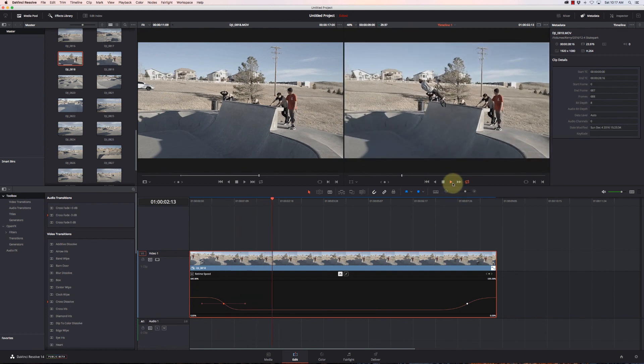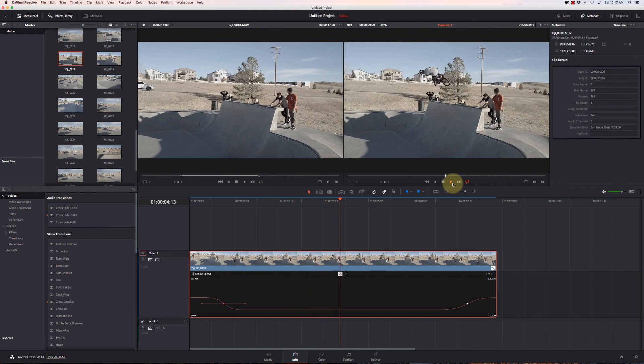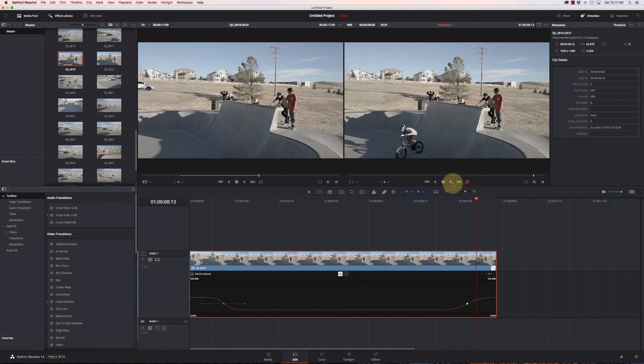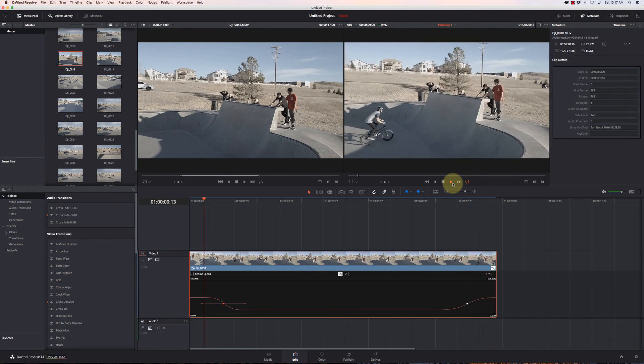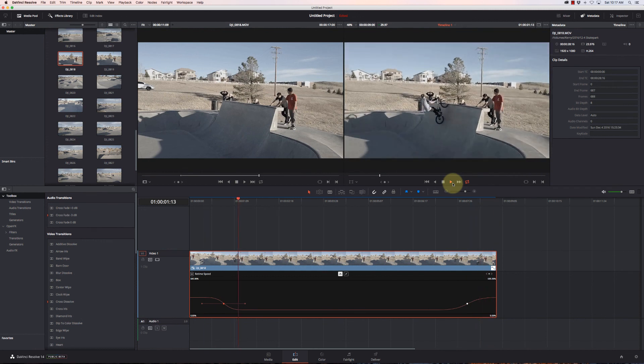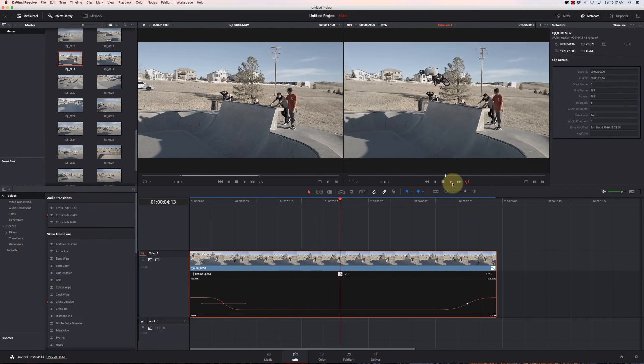So I mean I love the look of that. So those are the different ways of managing speed control levels in DaVinci Resolve 14. Thanks for watching, we will catch you next time. Bye bye.